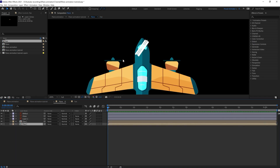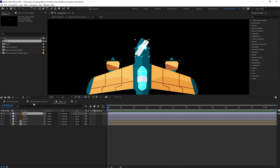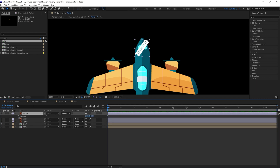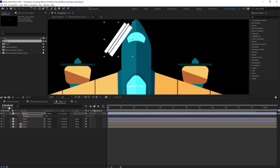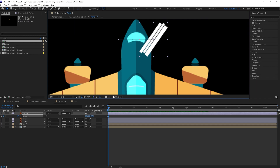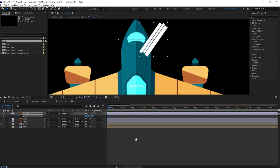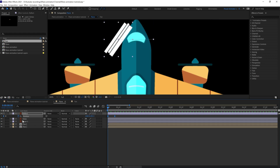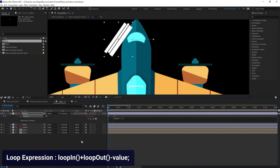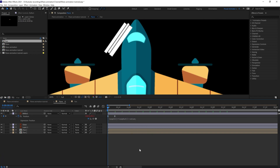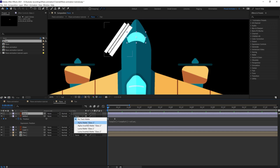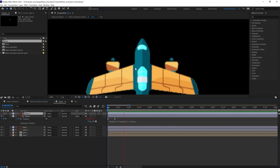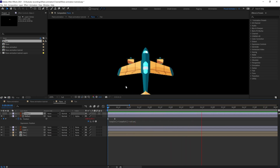Now we are going to animate the reflection on the glass. Select the reflection, put a position keyframe, place it over here, then jump on to the next 10 frames and move it to this side. Select the keyframes and press F9 to ease them. After that apply a loop expression. Now duplicate this glass layer, put it above, and use it as an alpha matte. With this our plane animation is done.